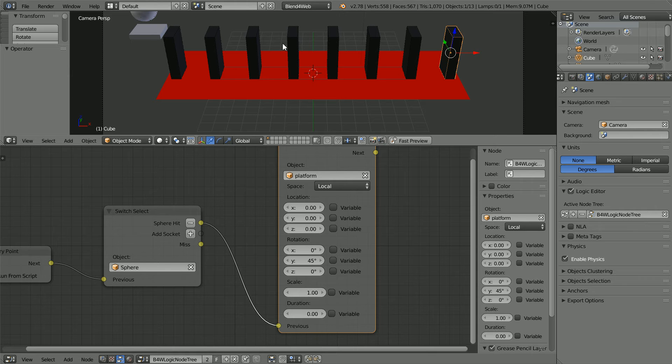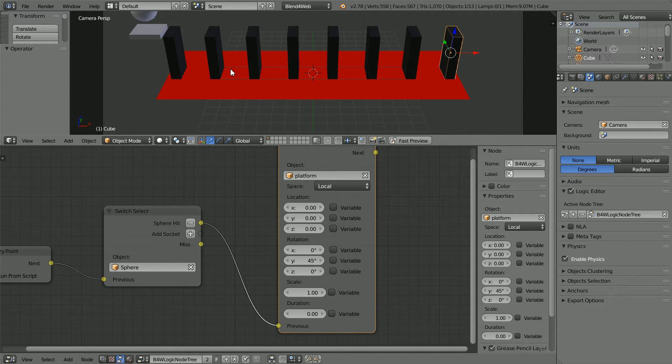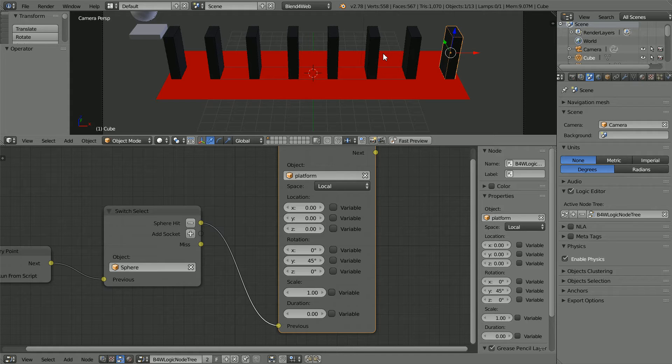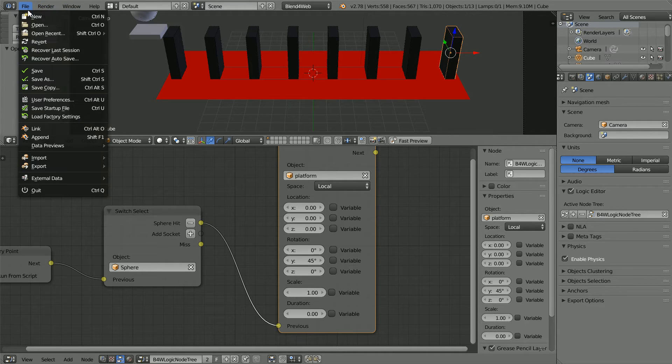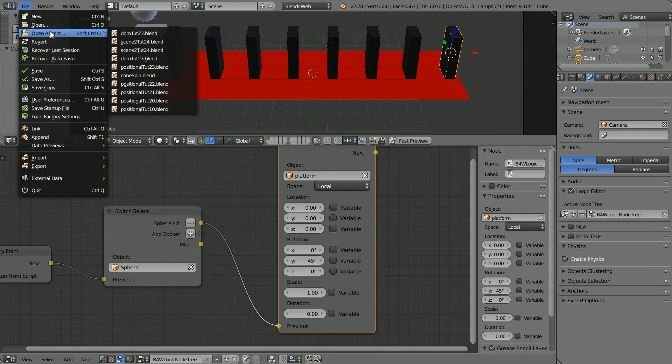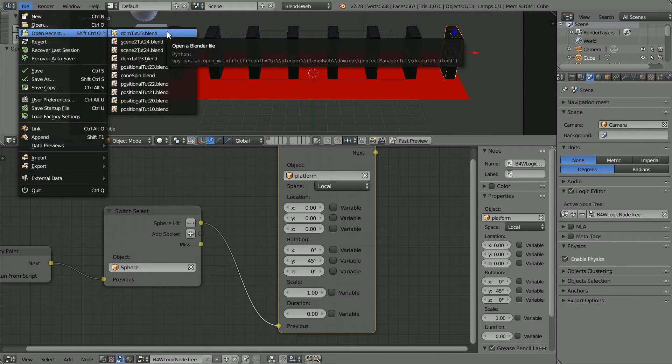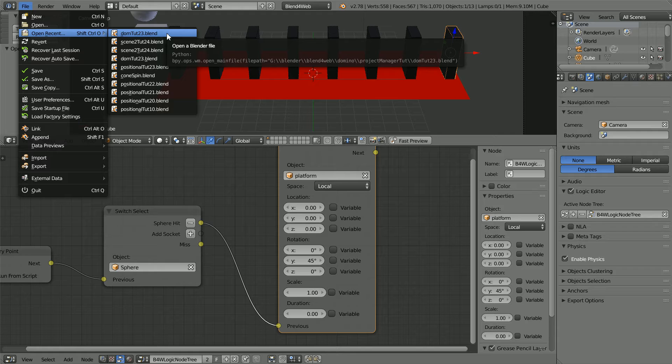In this tutorial I'll show you how to upload this domino scene that I made in a previous tutorial to the internet. You can download the file from my website or you can follow the previous tutorial and make it yourself.